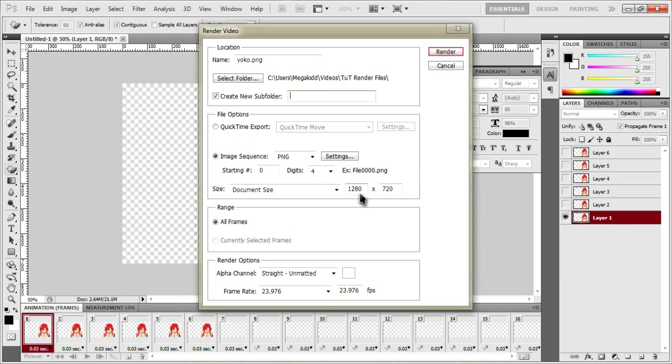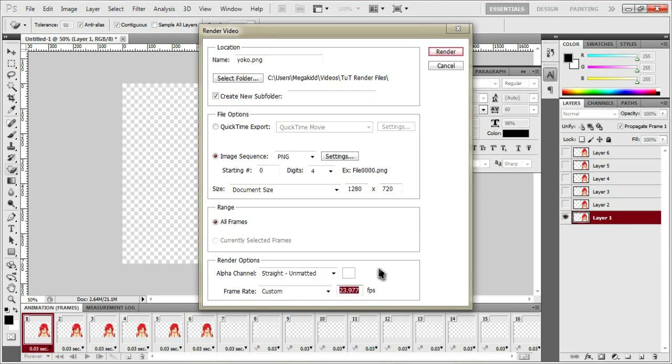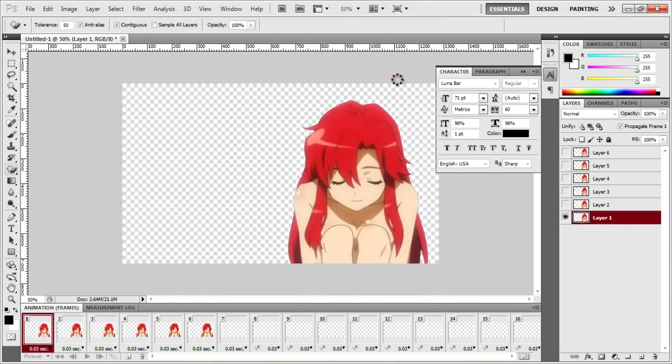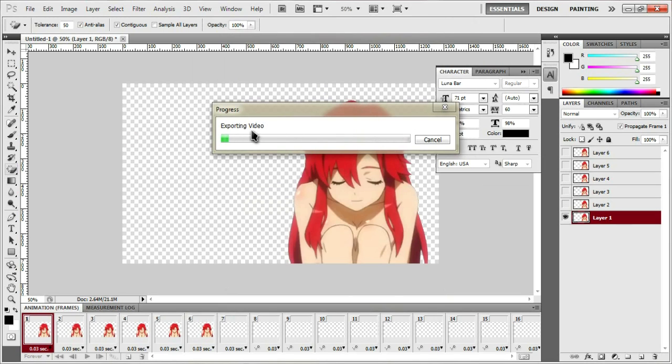And we're going to want to save it as image sequence, PNG, starting at zero digits for document size, document size 1280 by 720, or whatever resolution you rendered it as. Range all frames, alpha channel straight unmatted, frame rate. The frame rate of this video is 23.976, but you're going to want to use the frame rate that you rendered it as. So do that and then just hit render.